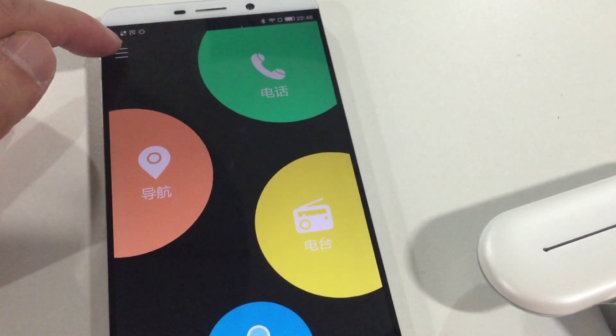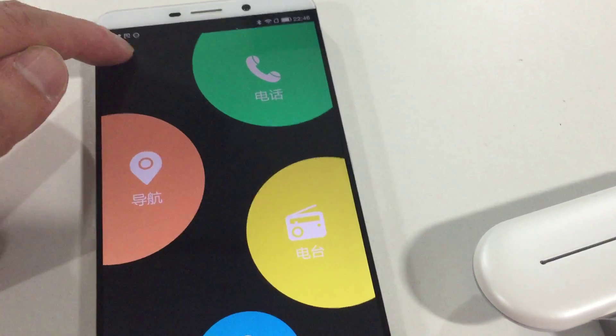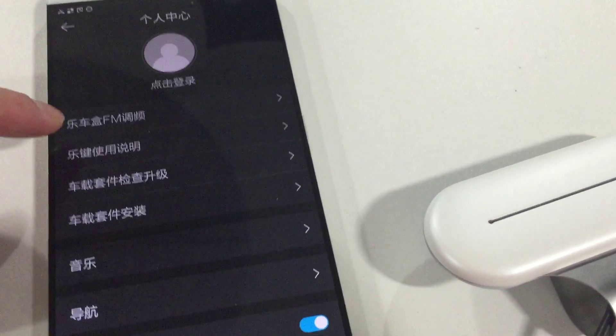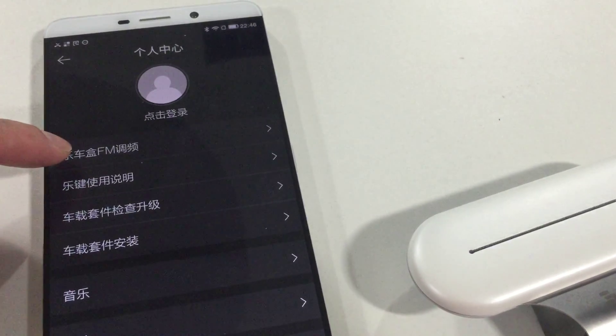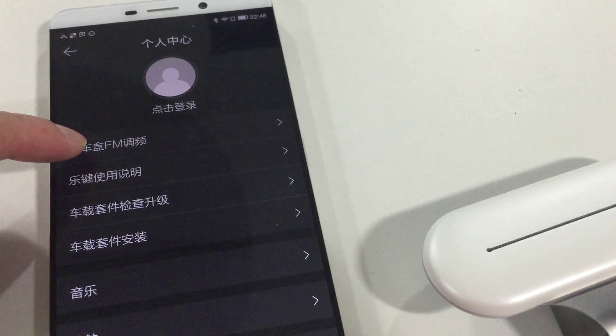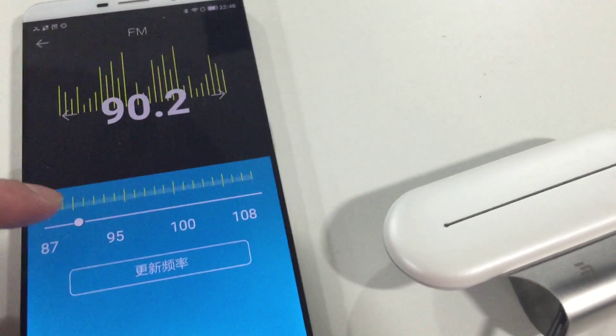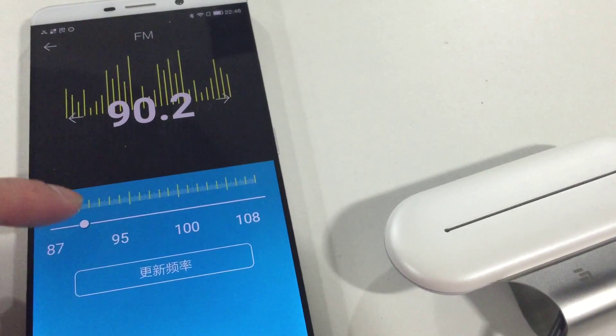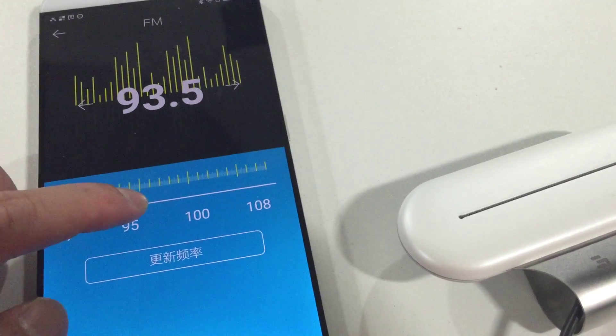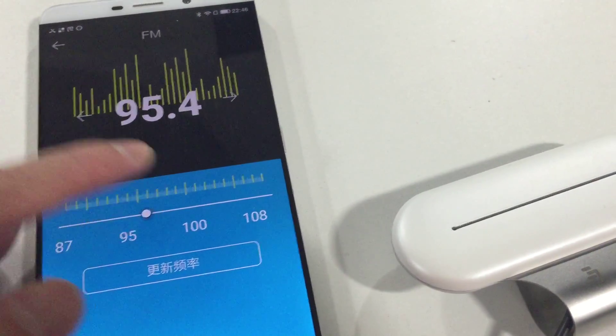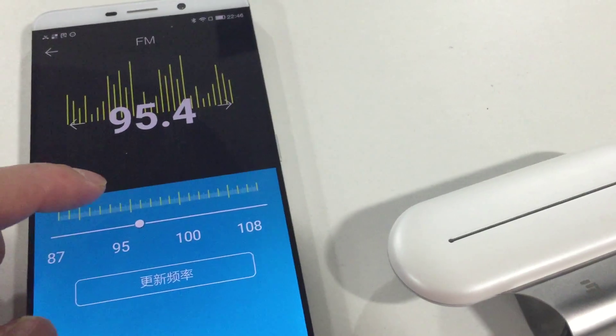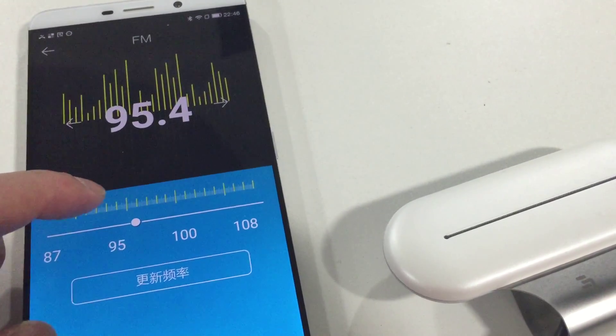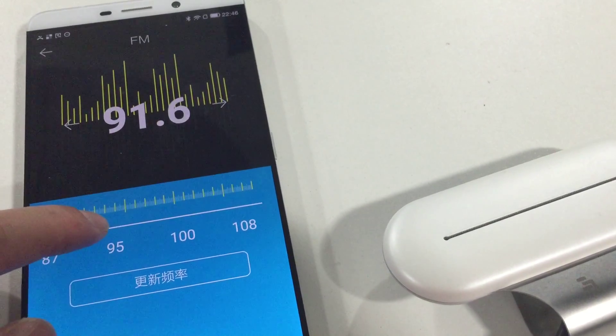We go into the frequency setting menu here. This menu item is for setting the FM frequency. You can set the frequency point at any one you want, but we recommend you tune the frequency to 90.2.